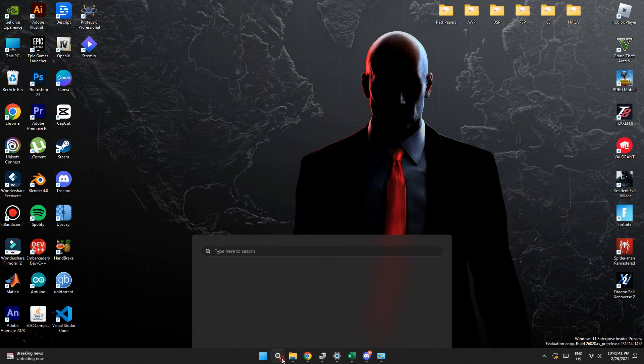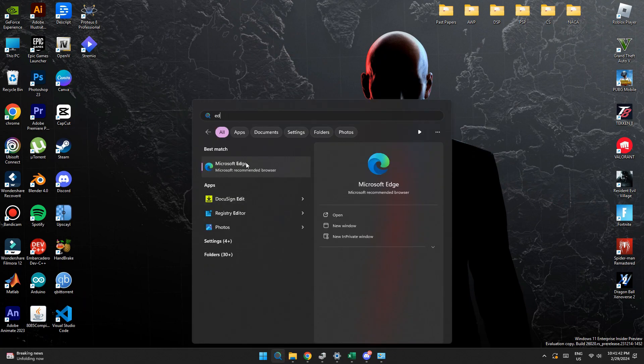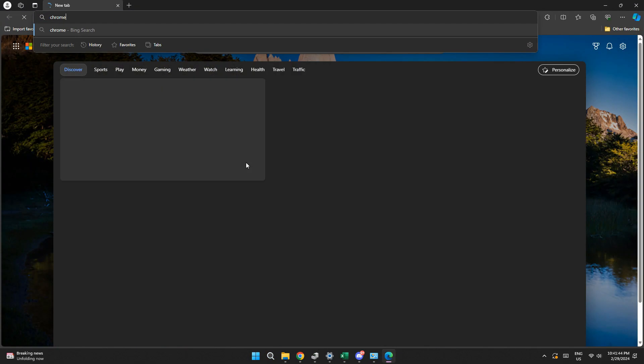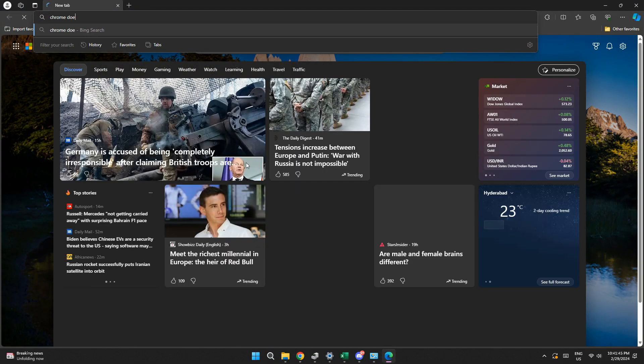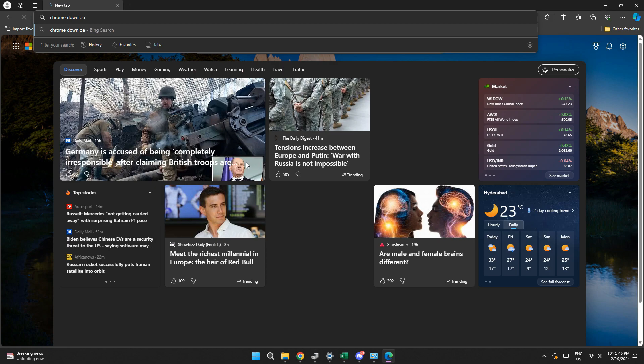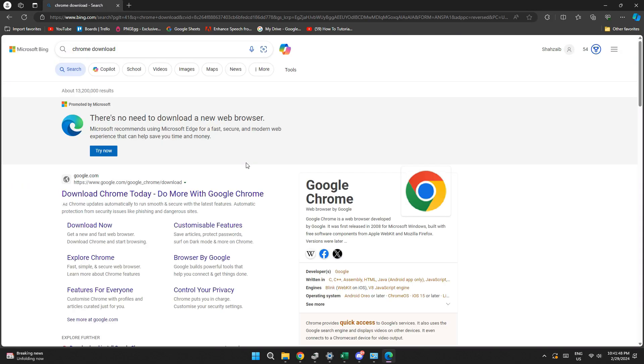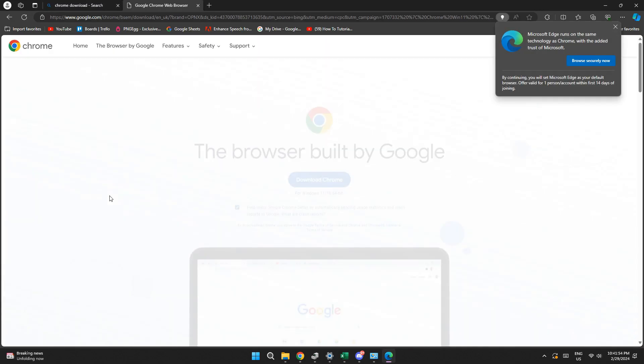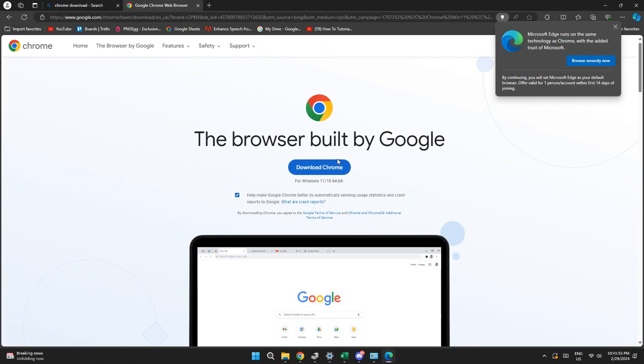After uninstalling it, open any other browser on your PC and search for Chrome download. Open the first website and then download a fresh version of Chrome on your PC by clicking on the download now button.